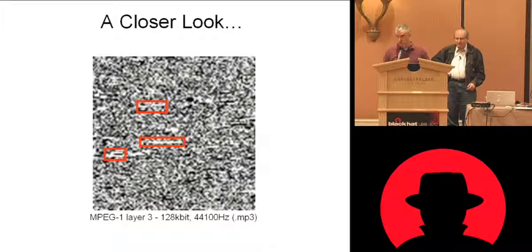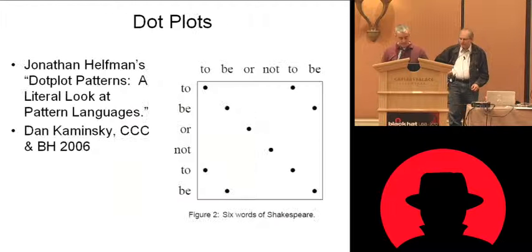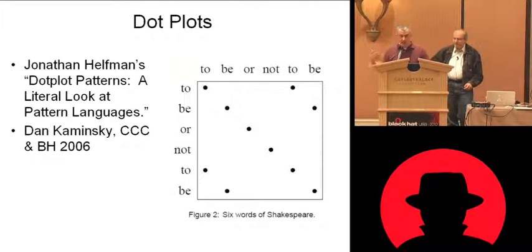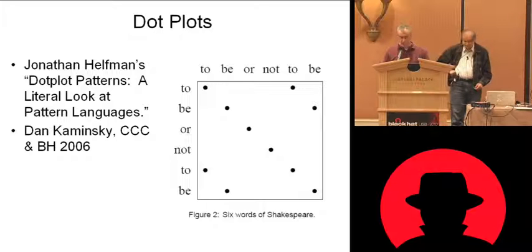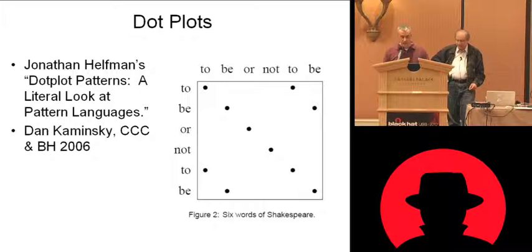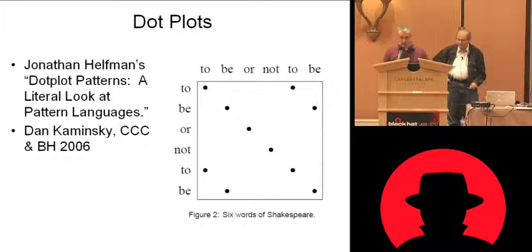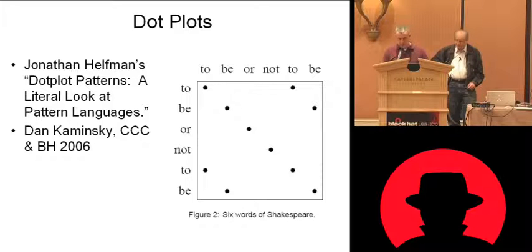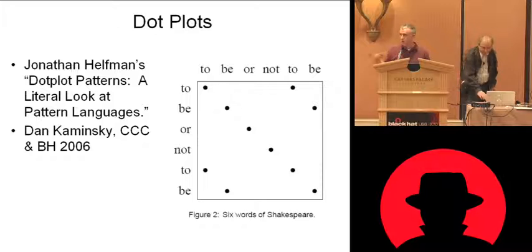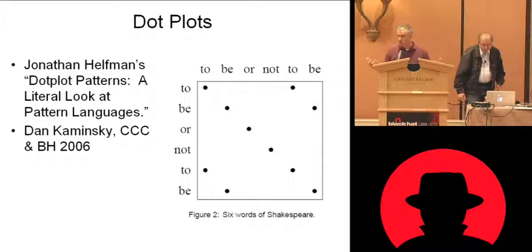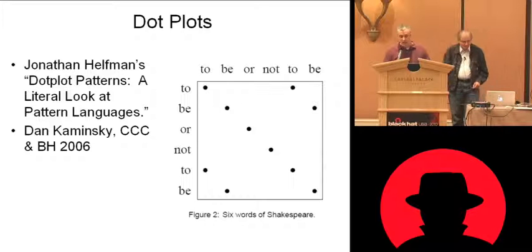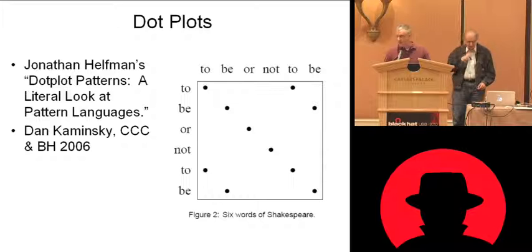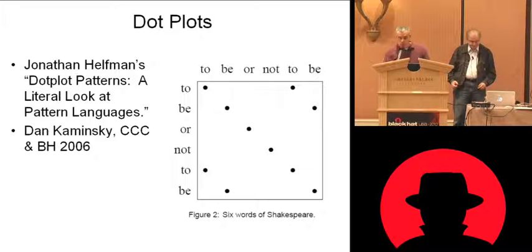But if you think about the nature of each of those categories, compression typically wants to be reversed. It's a reversible process. Encryption wasn't designed to be a random number generator. So there are perhaps some statistical characteristics that distinguish it from random numbers themselves. And just taking a look at this MP3, there is some structure there. And looking at it, this is a view I just want to touch on briefly. Dan Kaminsky used it. It's called the dot plot.